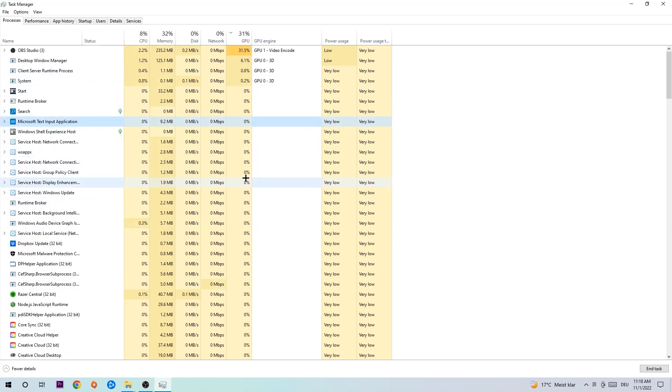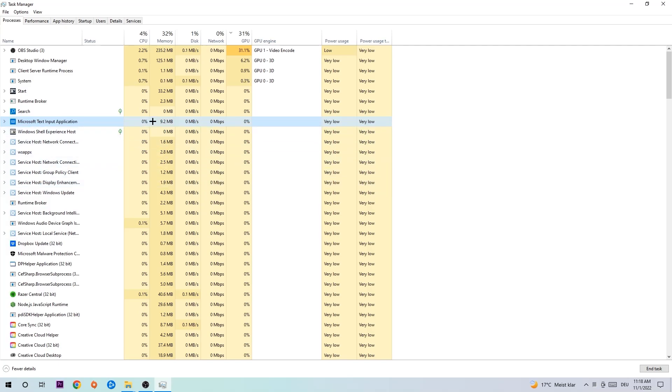Once you clicked it, type in the name of your game. If nothing pops up, it's good. If something pops up, simply right-click and end the task. Afterwards, you can exit Task Manager.